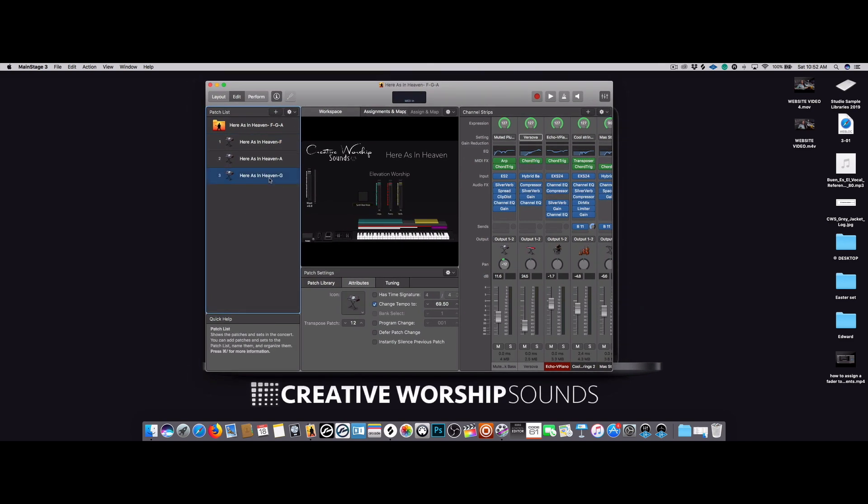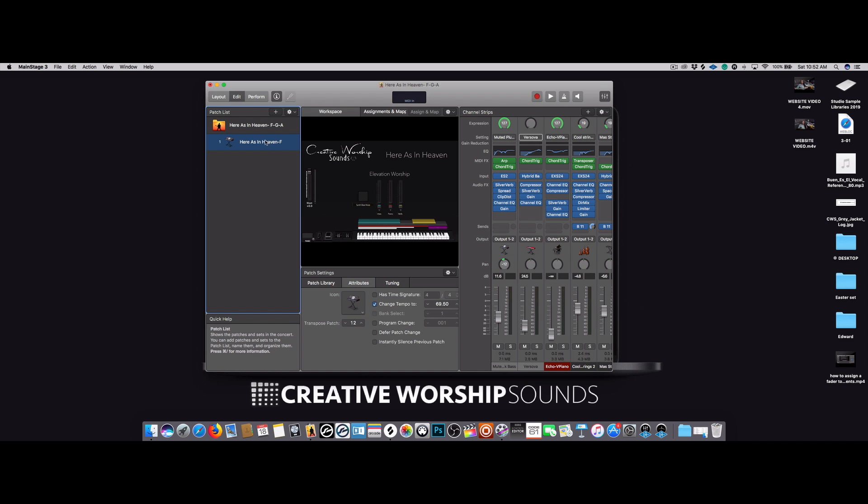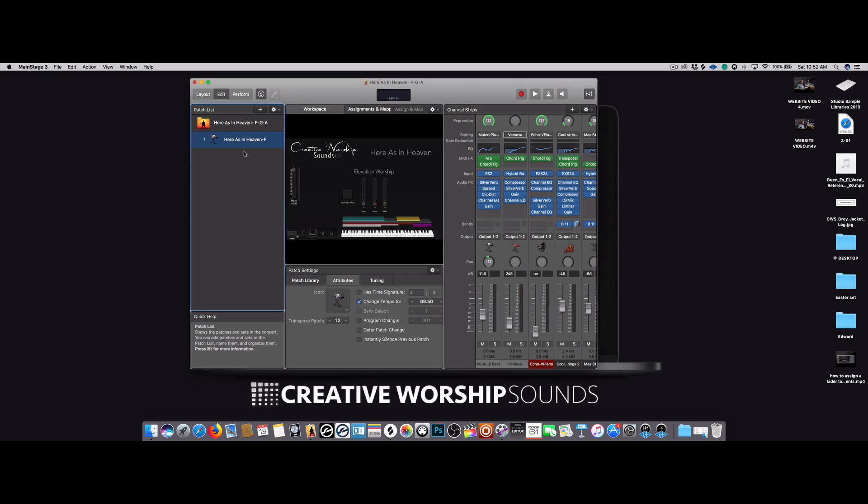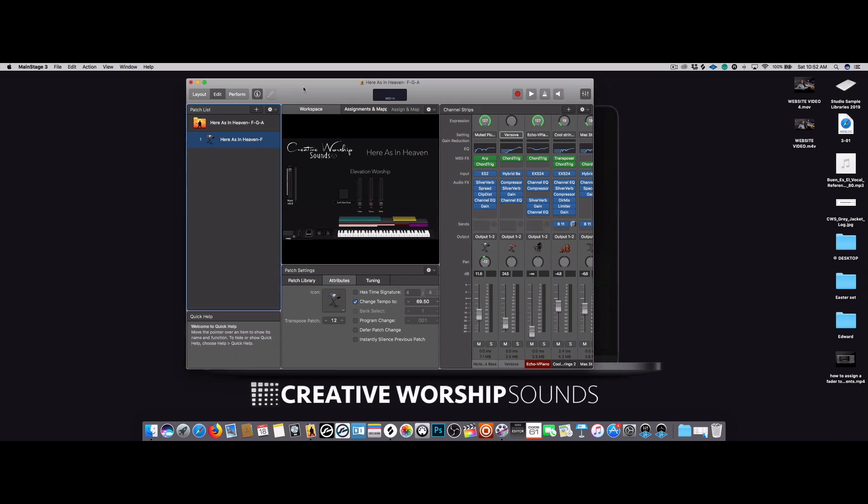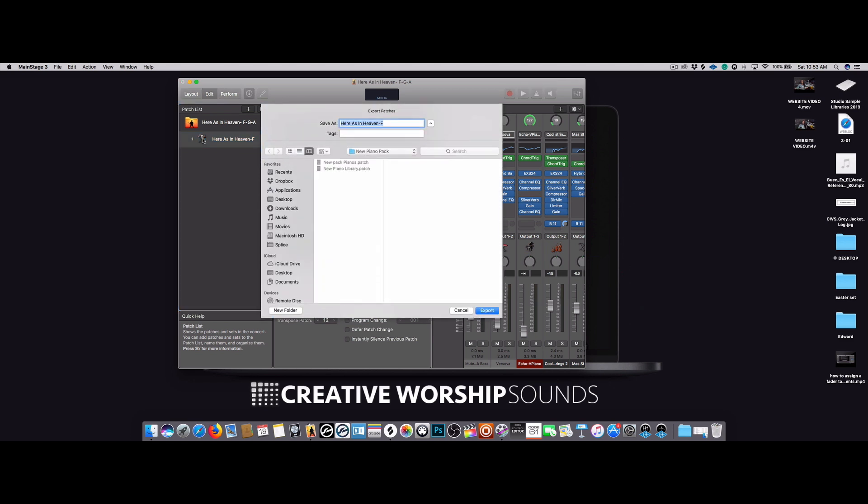I'm just going to go ahead and delete both of these so we don't get confused. With this one here, first thing you want to do is save it into your user patches. The way to do that is to make sure to highlight the patch and it's going to be Command+E and it's going to pop up this screen right here.